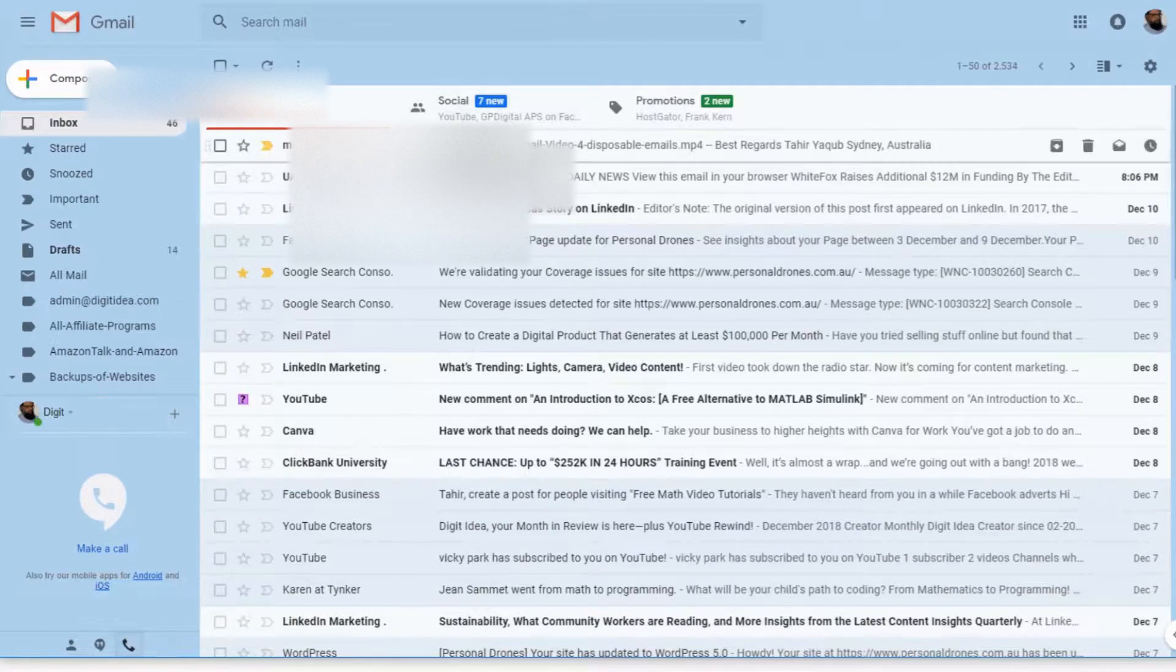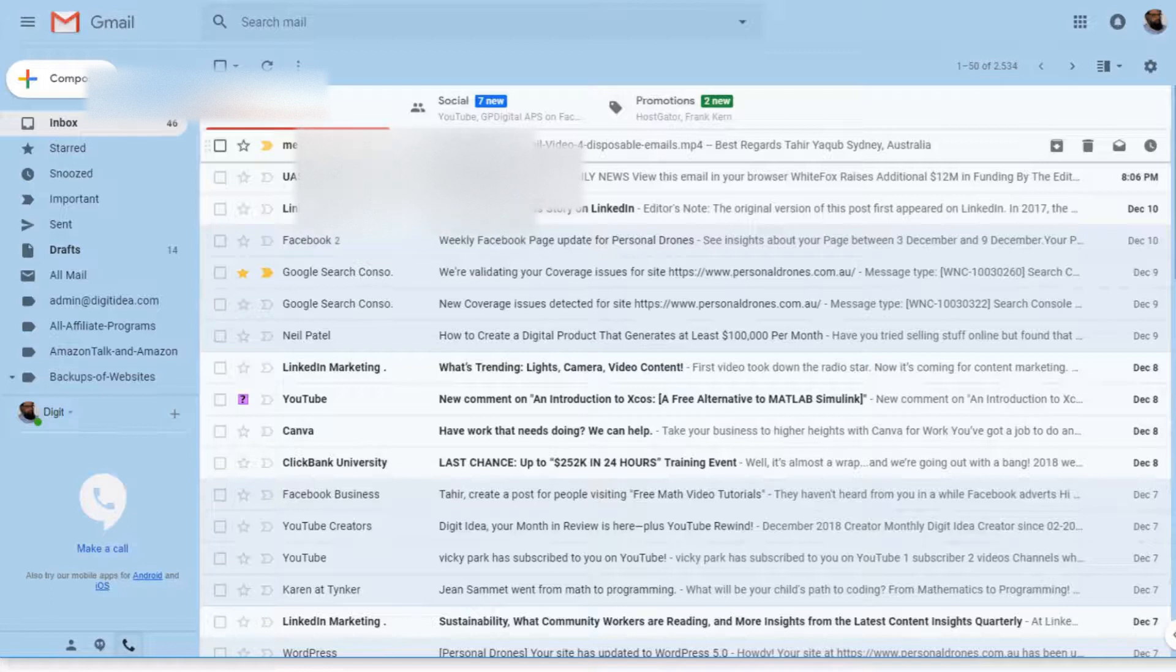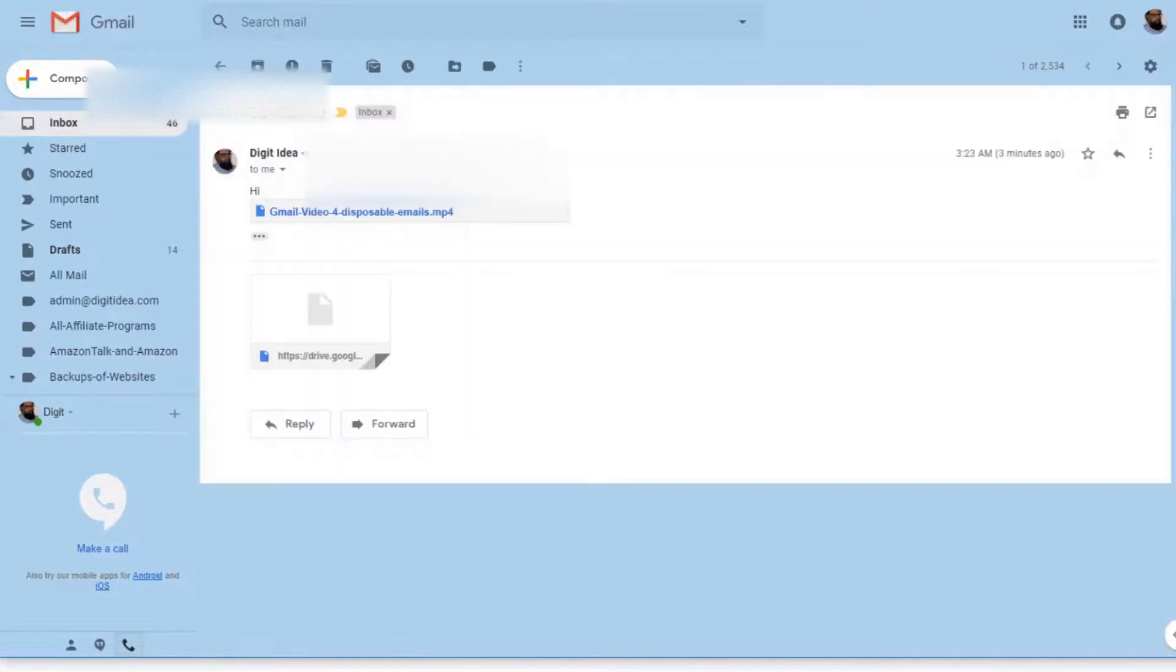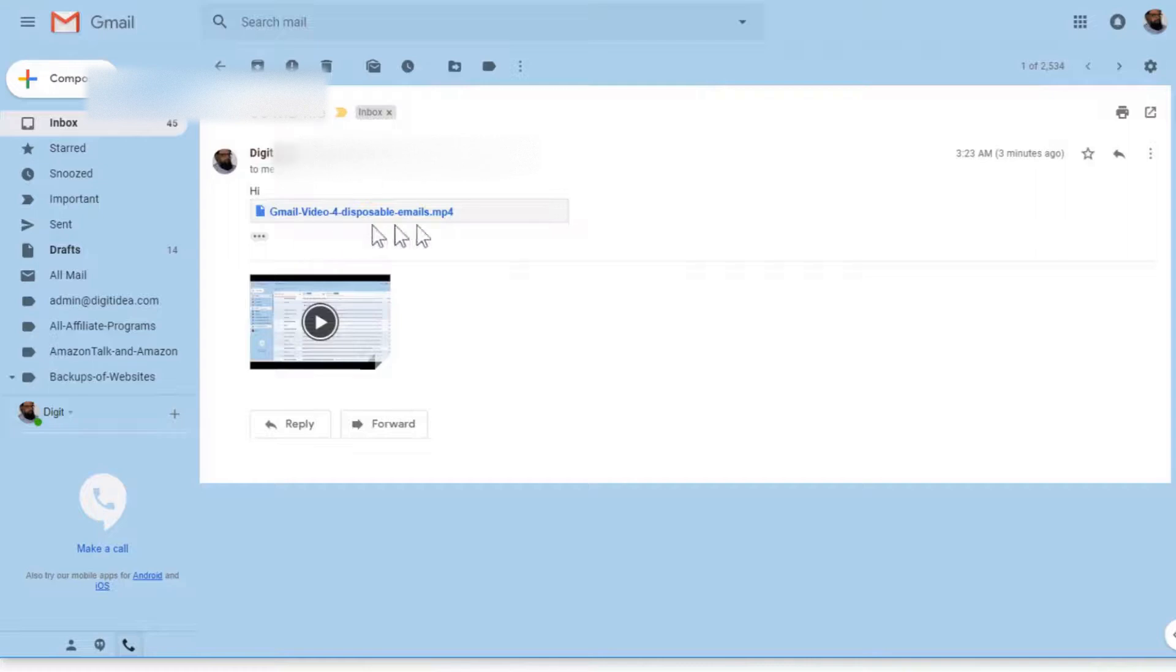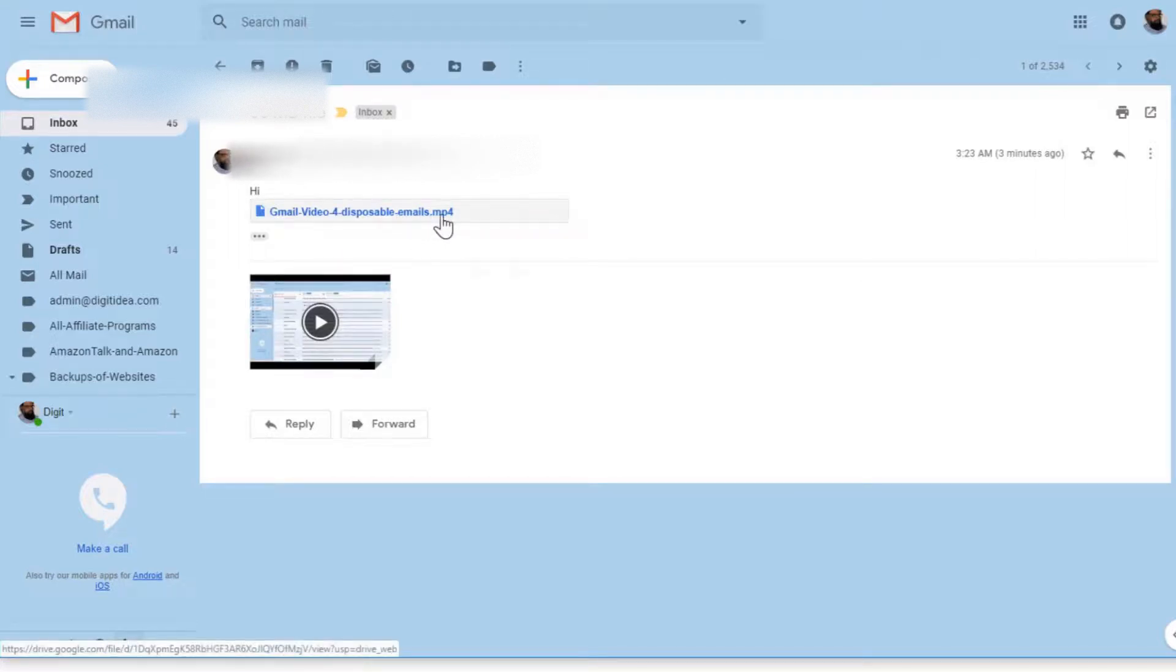As you can see, this is the file I got. If I click on this, I can see this file, and if I click on this link, I will be able to download this file.